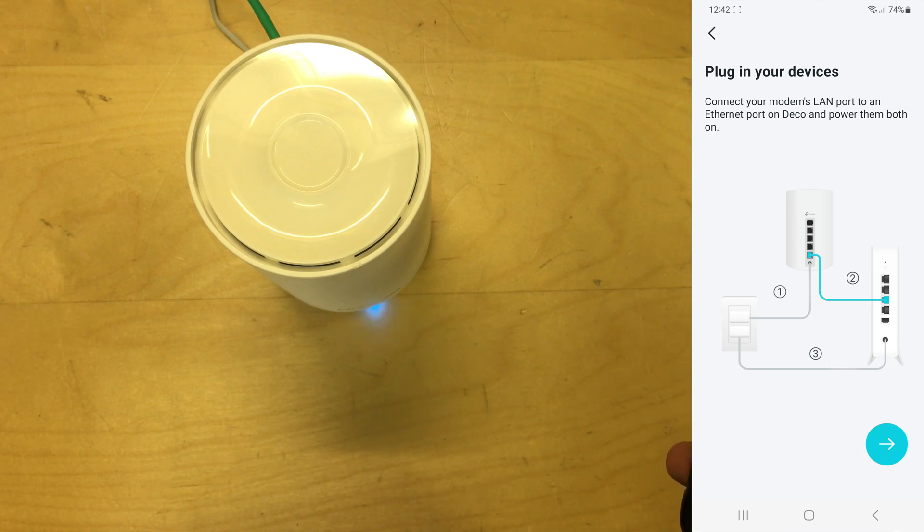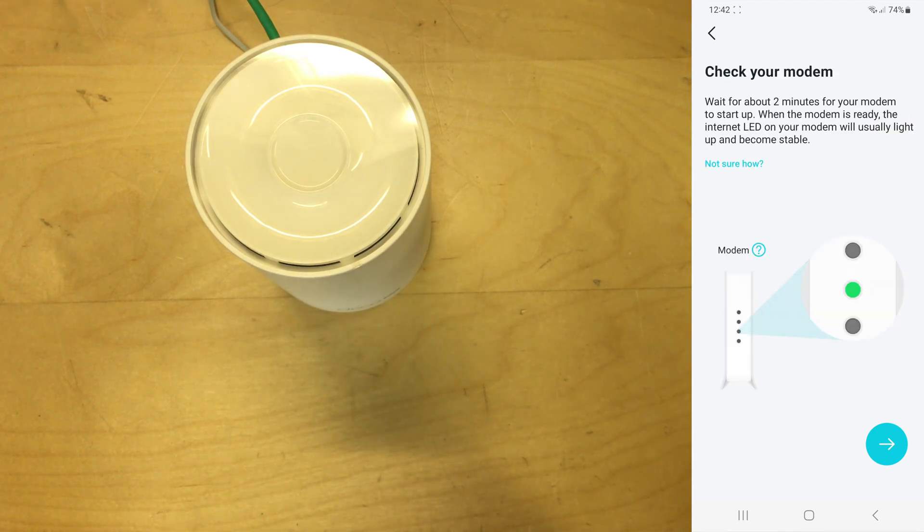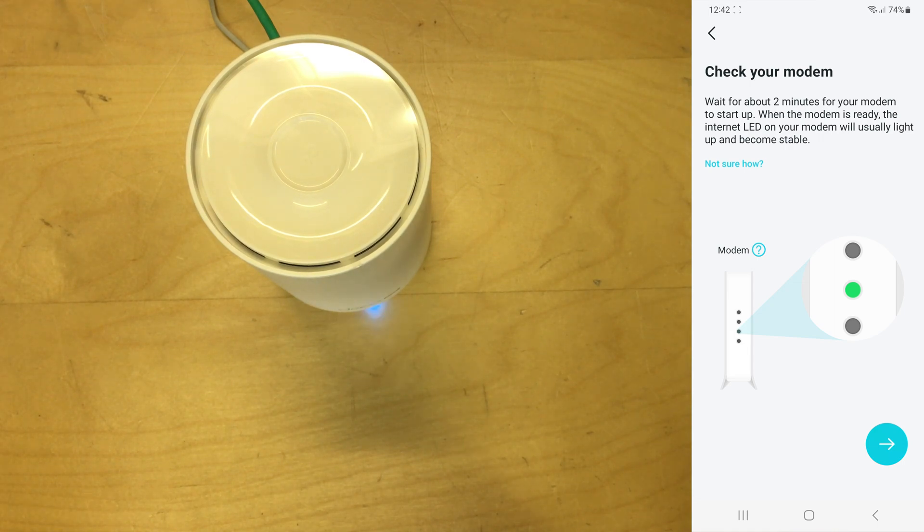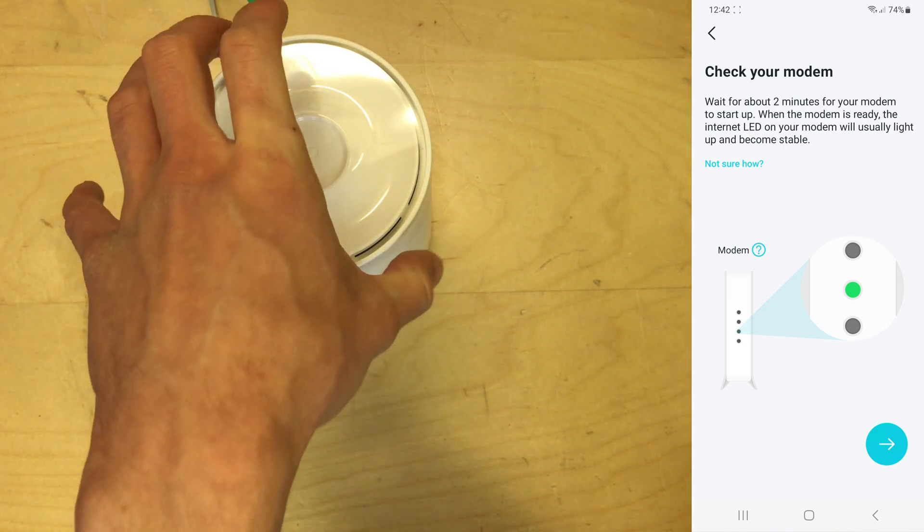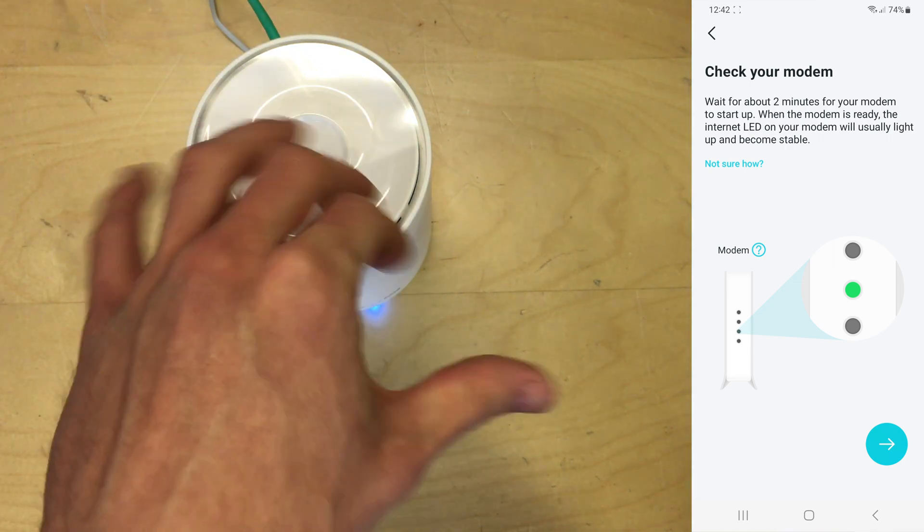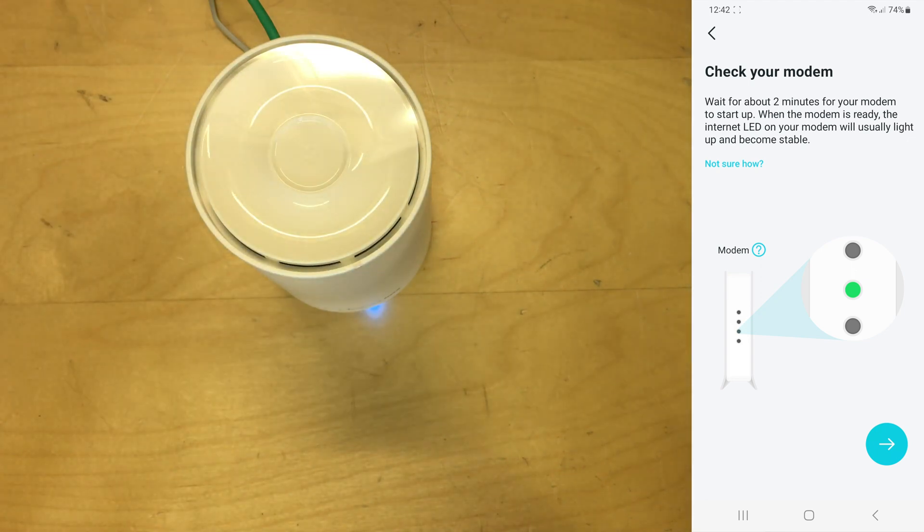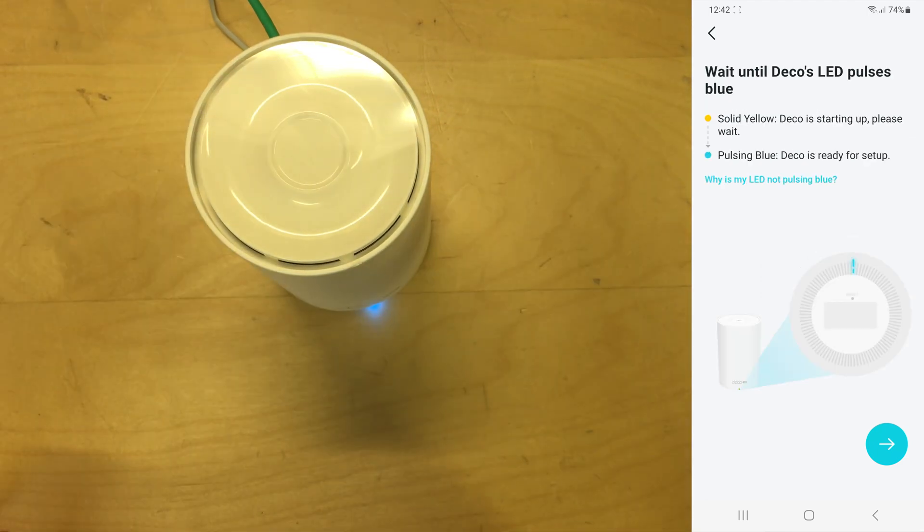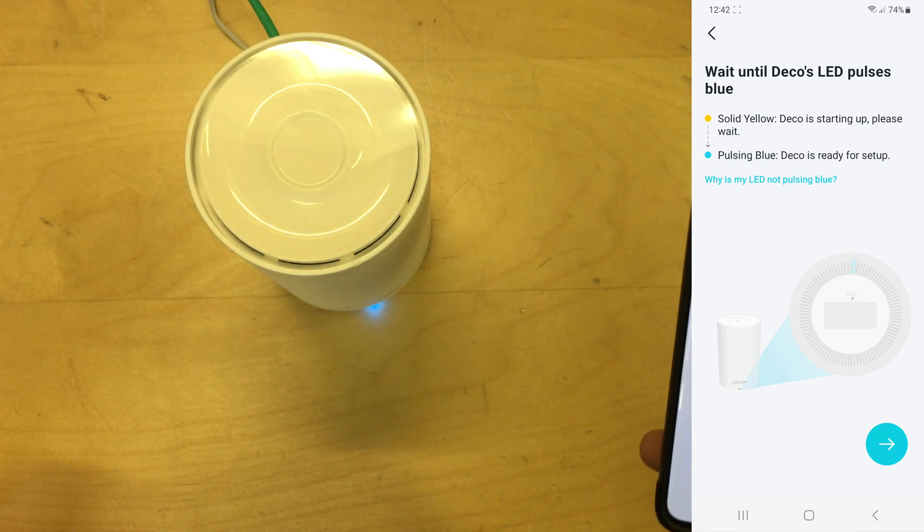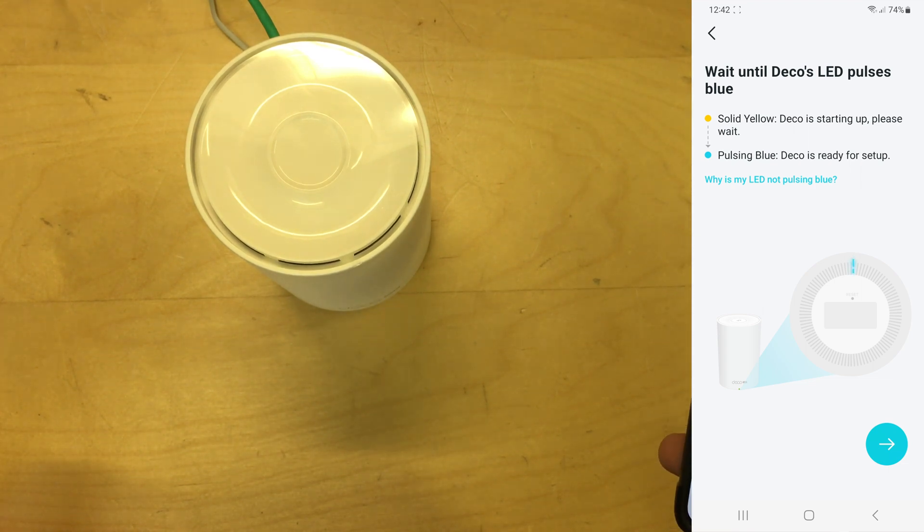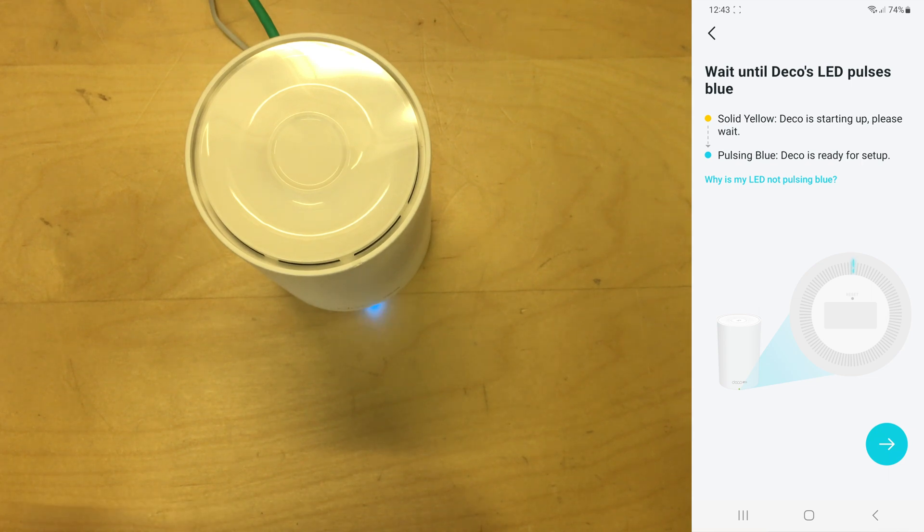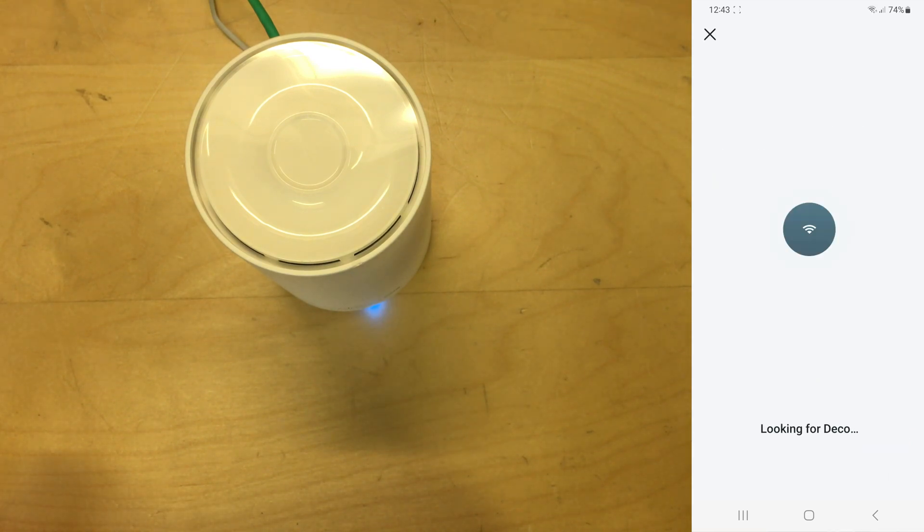Check the modem. So that means wait for your actual fiber modem or cable modem to connect to the internet if you're using this as just router mode connected to another device or the fiber box. If you have full fiber, then click next again. Now it says wait until the Deco's LED pulses blue, which it is doing at the moment. So yellow is it starting up and pulsing blue means it's ready for setup, so let's go next.